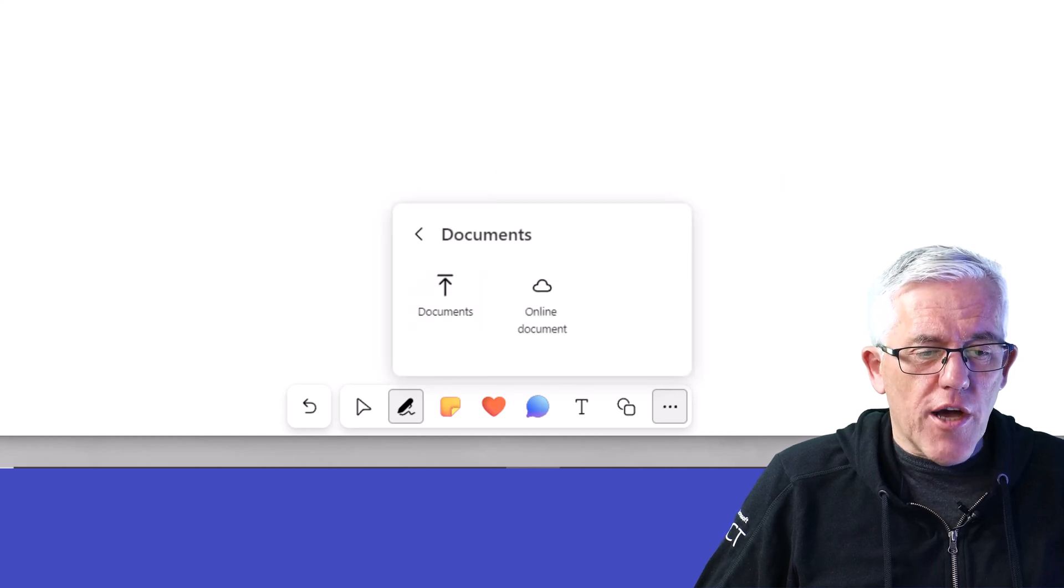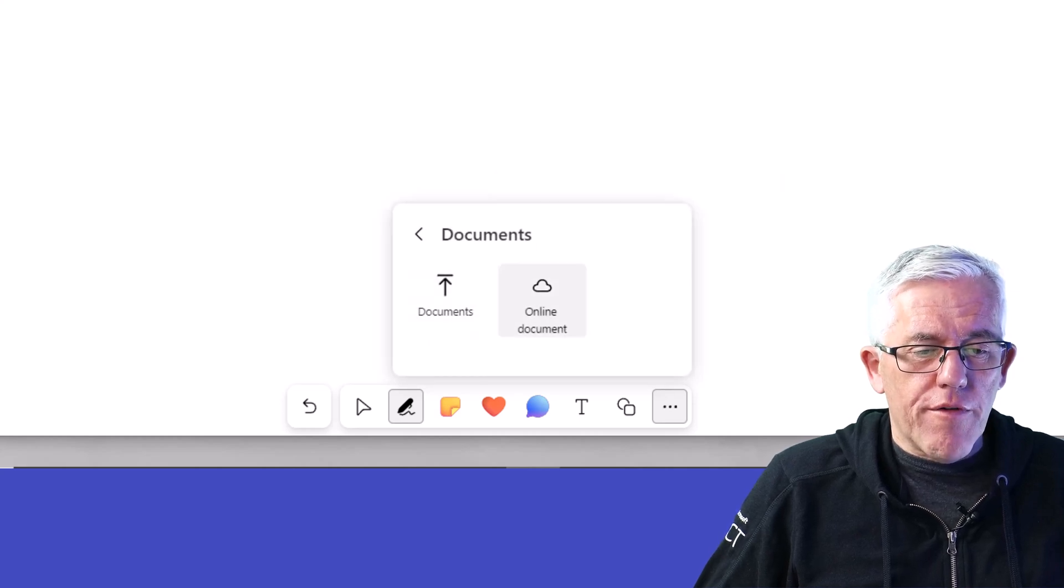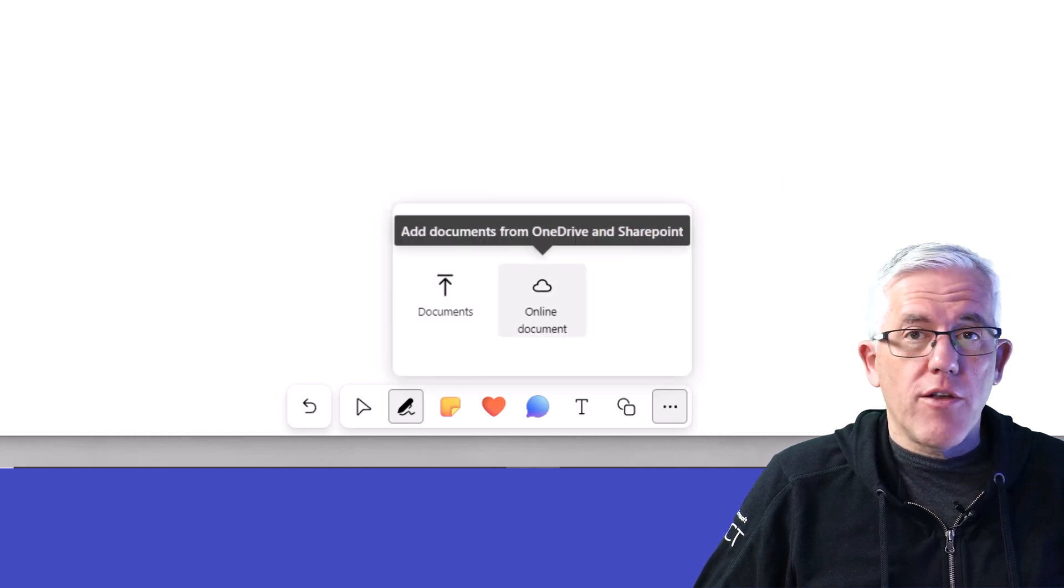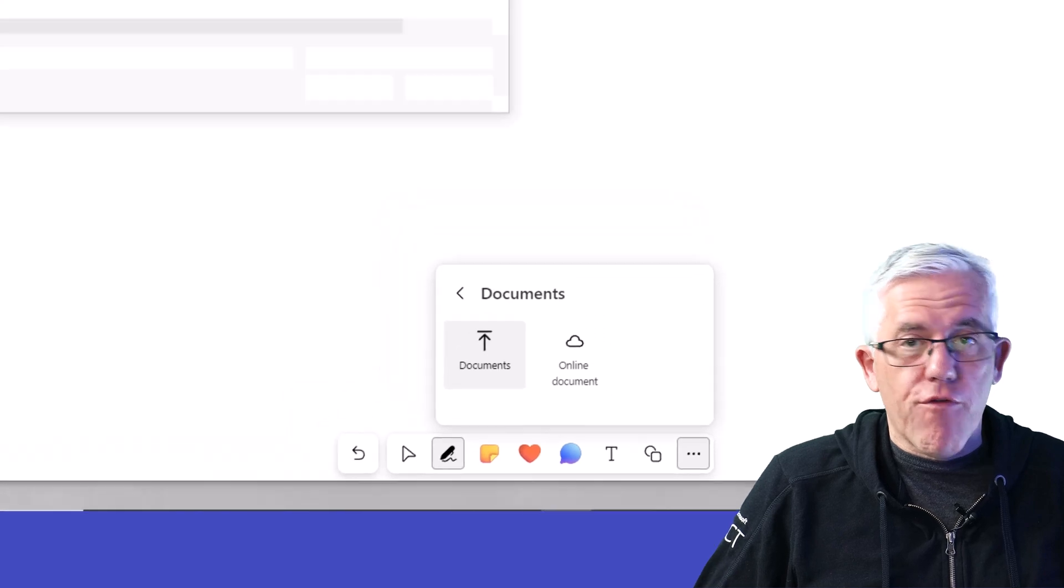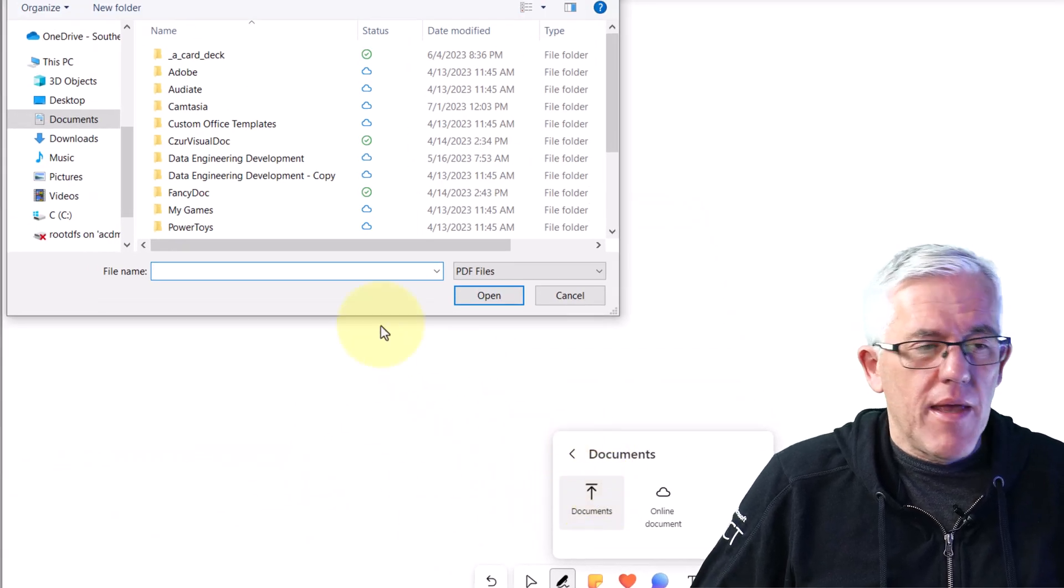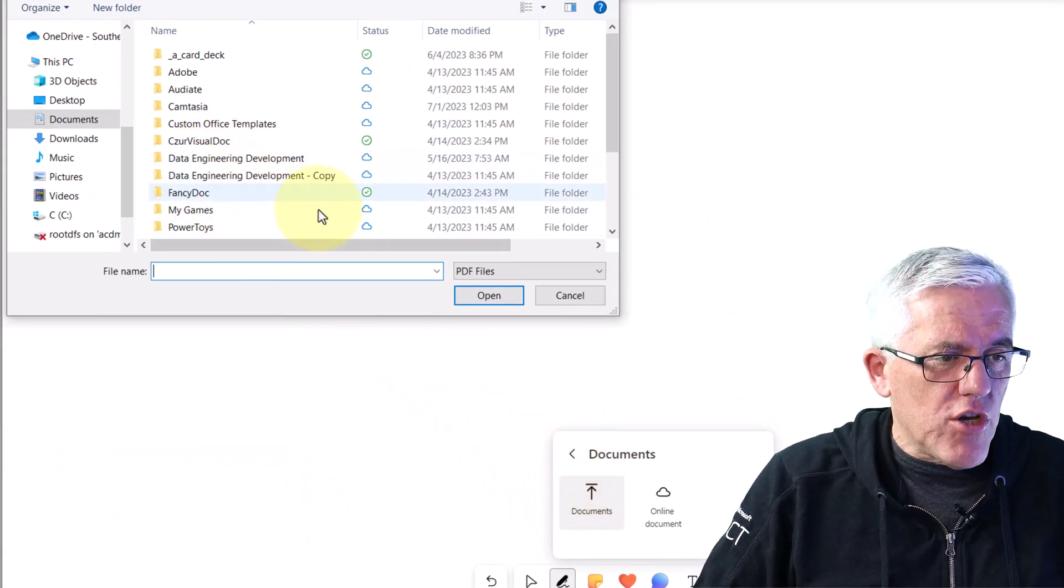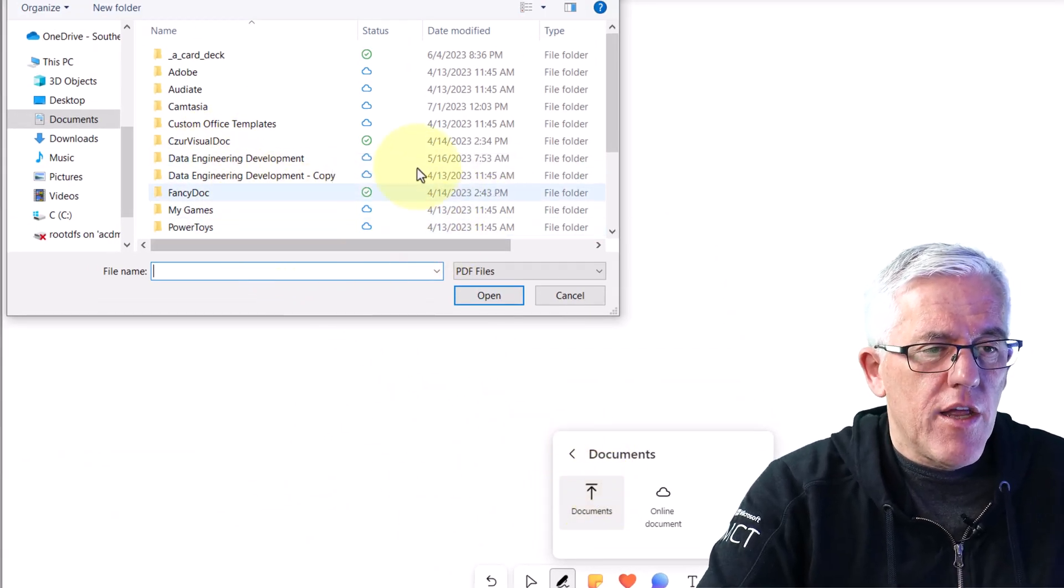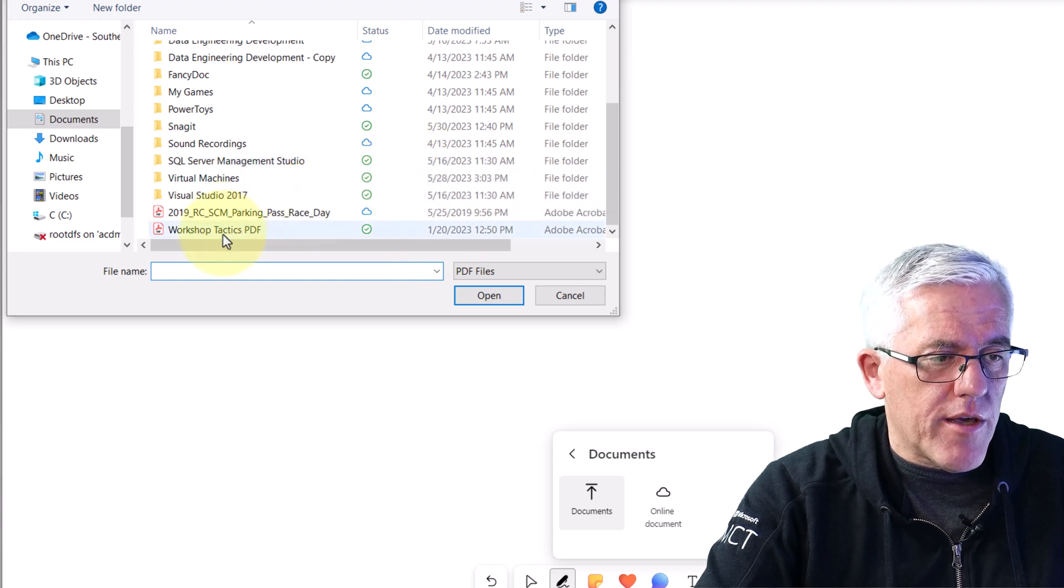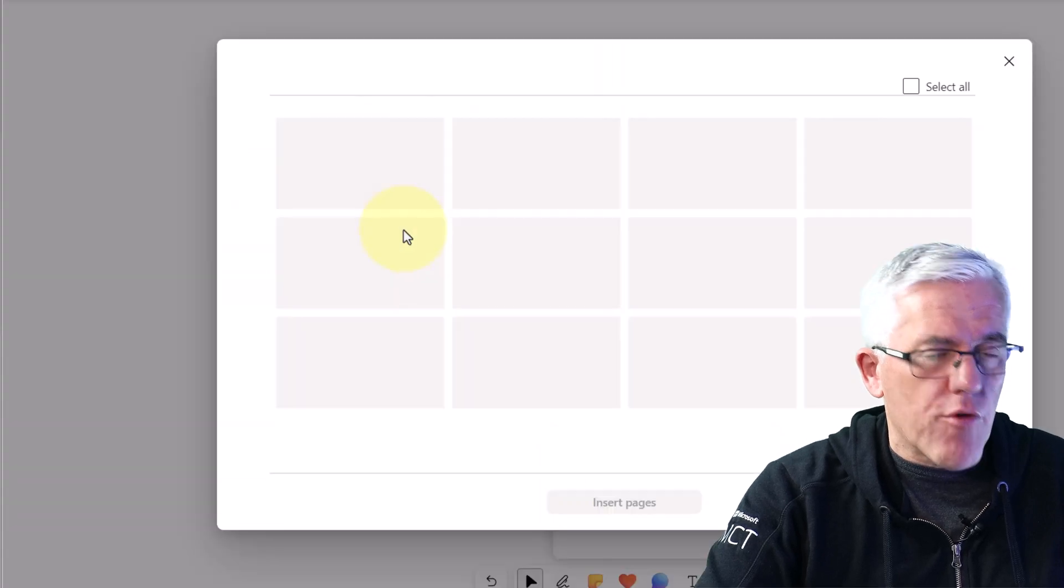When I choose the document, I can pull it from an online source or I can grab documents from my system. I happen to have a document in here, let me just find it, where I have some PIPDEC documents in here.